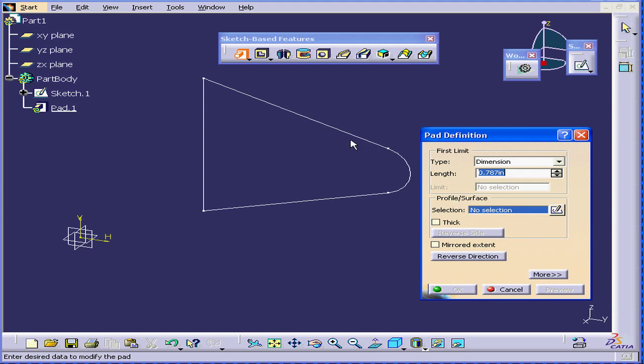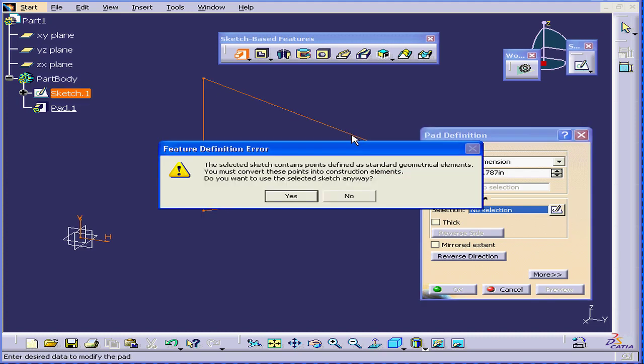Under Sketch, I'll select this sketch. CATIA now gives me a warning. The selected sketch contains points defined as standard geometrical elements.